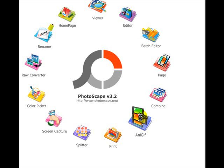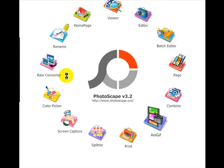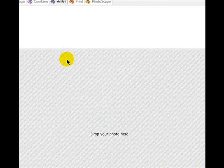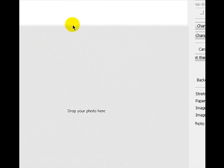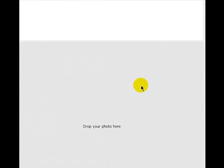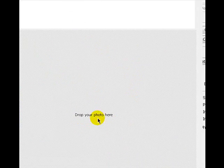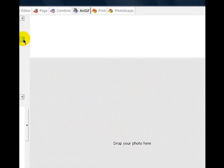So then wait for it to open, as my computer is being extremely slow today. So then once you open it, it shall come up with something that says drop your photo here.